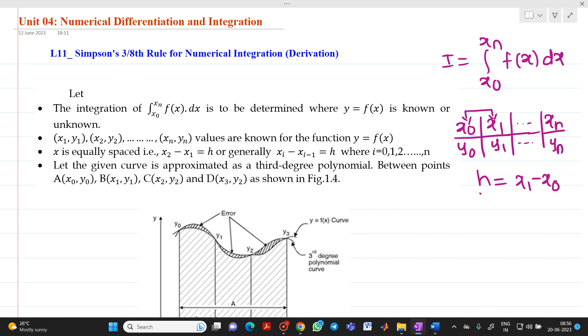h is nothing but the step size. Equally spaced means the distance between each and every value of x is the same.